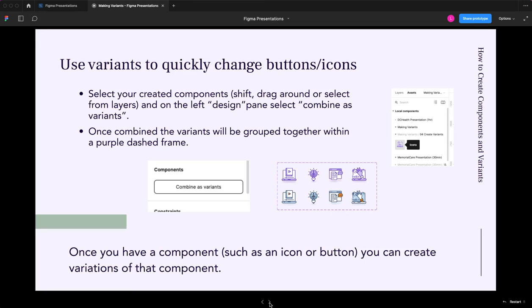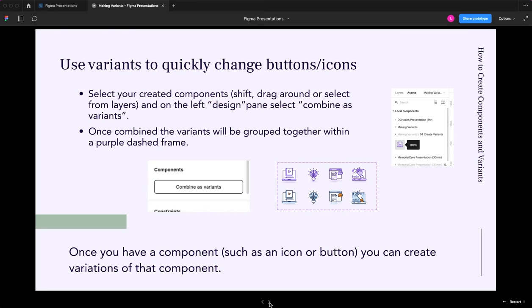Once you create all of those, you can actually have them grouped together into variants. So it's one component, meaning it all looks the same from a perspective of it is a button perhaps with the same text or what have you. But maybe it's the color that changes. And so you want to be able to use the same style, the same button, but in different instances, swap out the colors.